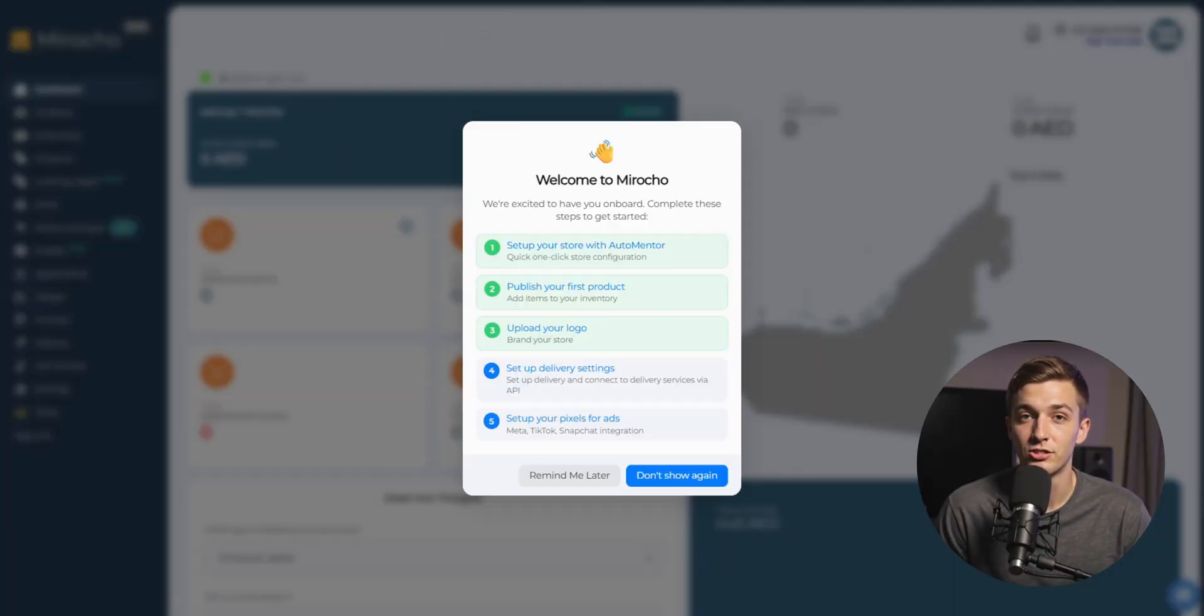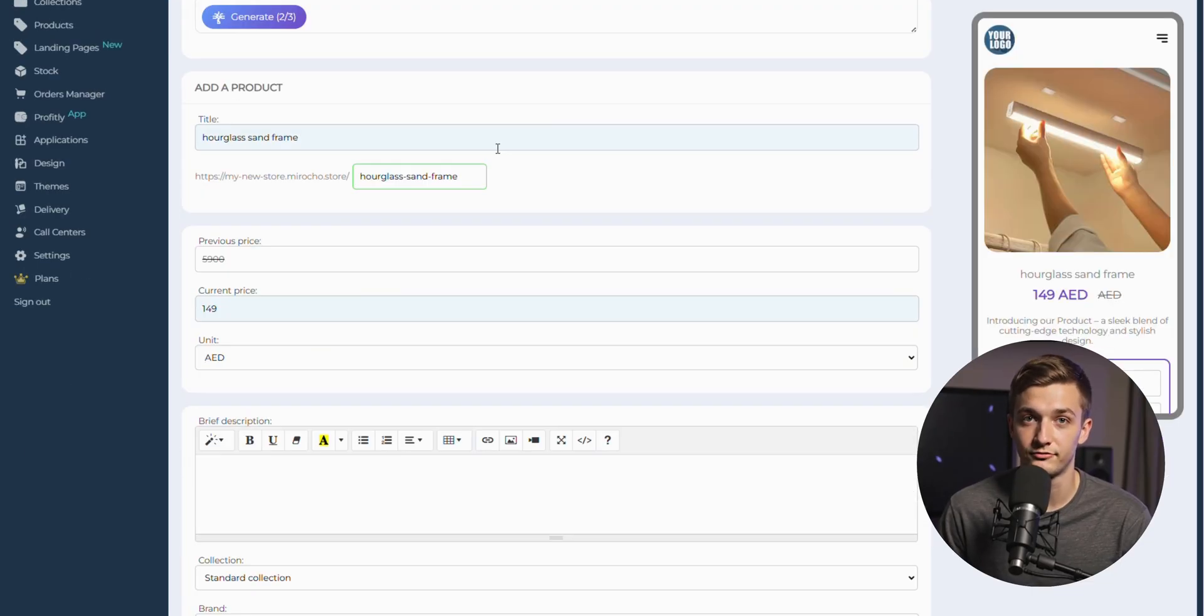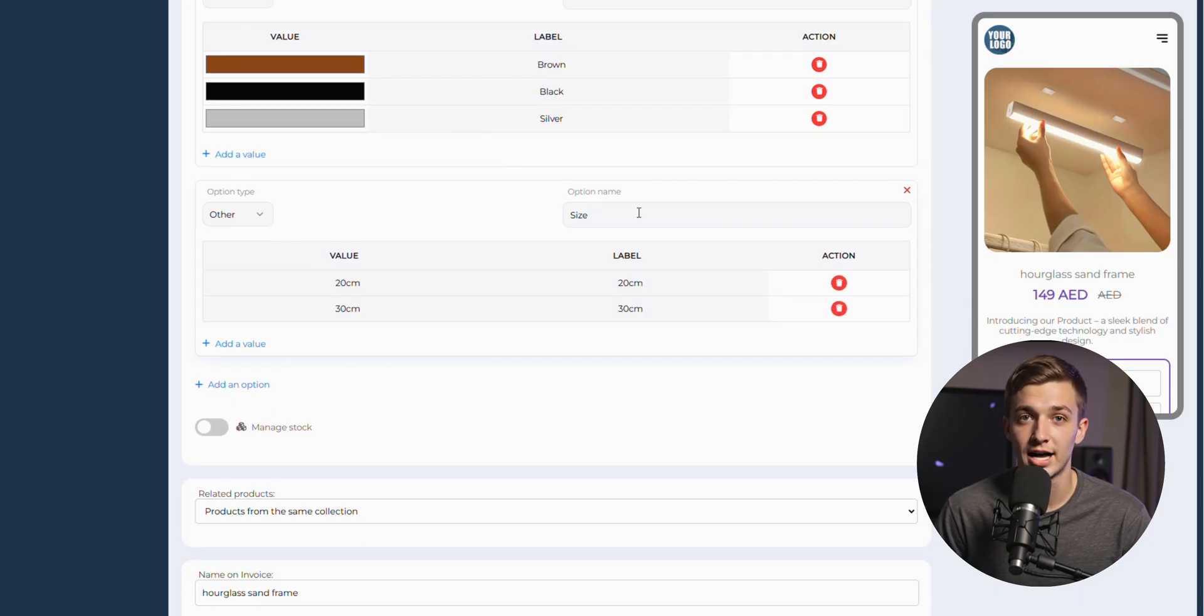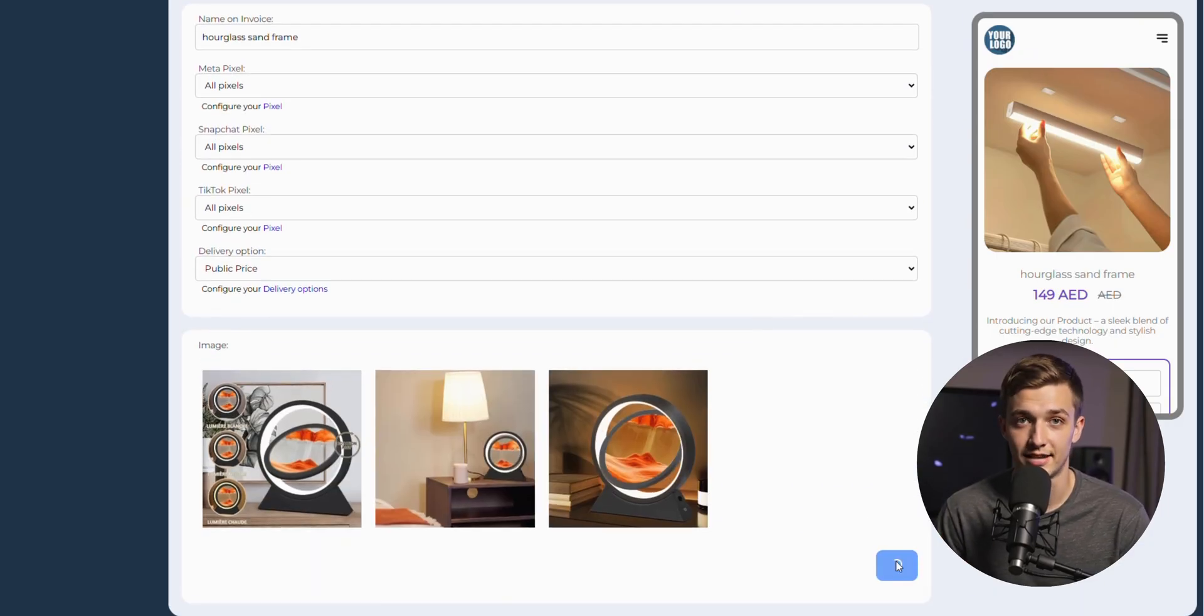Our store is still empty, so we need to publish our first product. We can also use this tool to generate everything for us. It looks great to fill all those fields automatically. I will just upload the images and hit save.